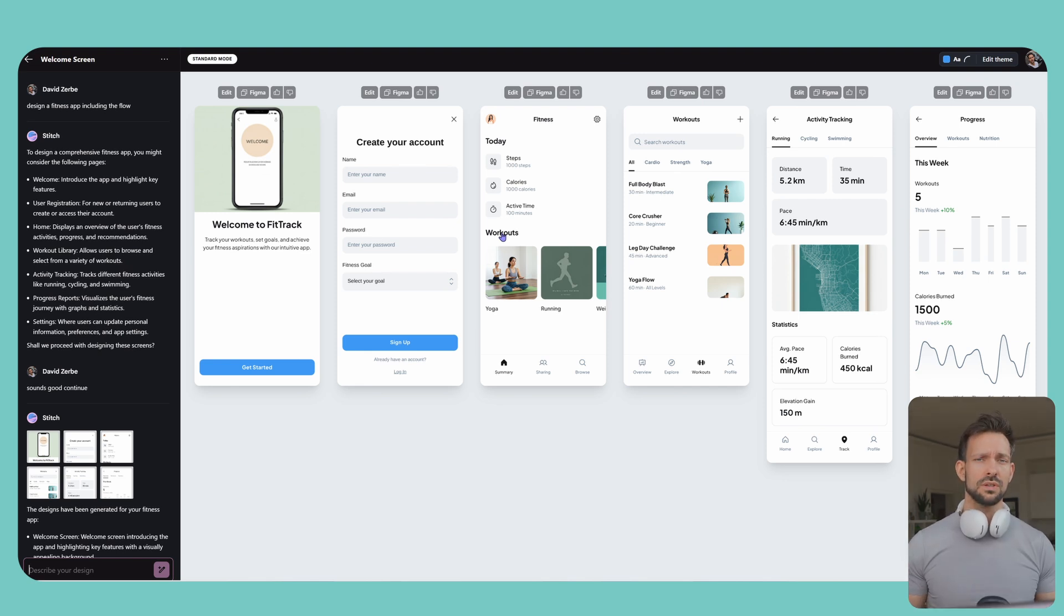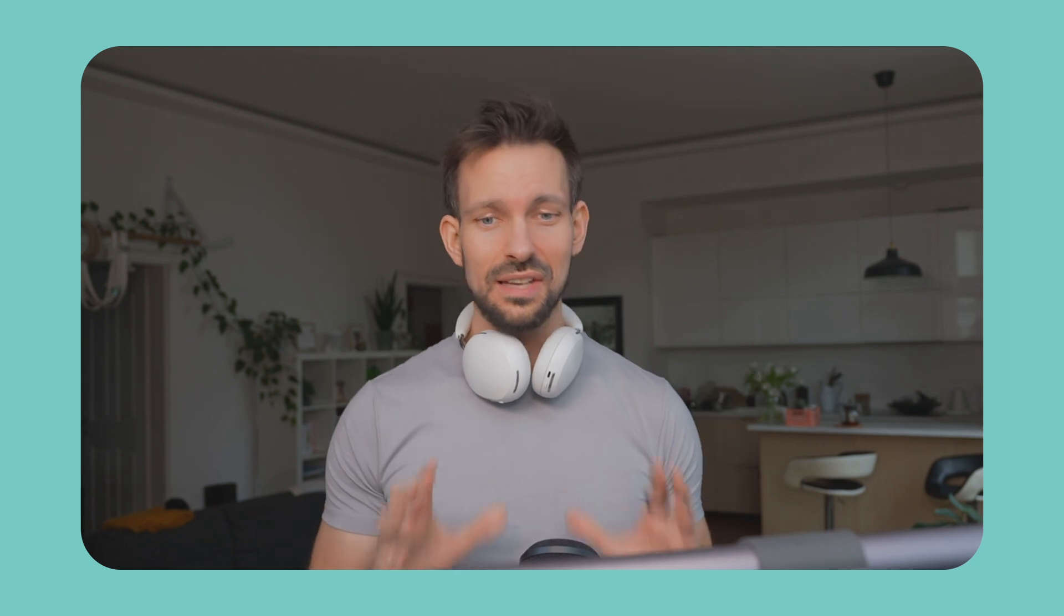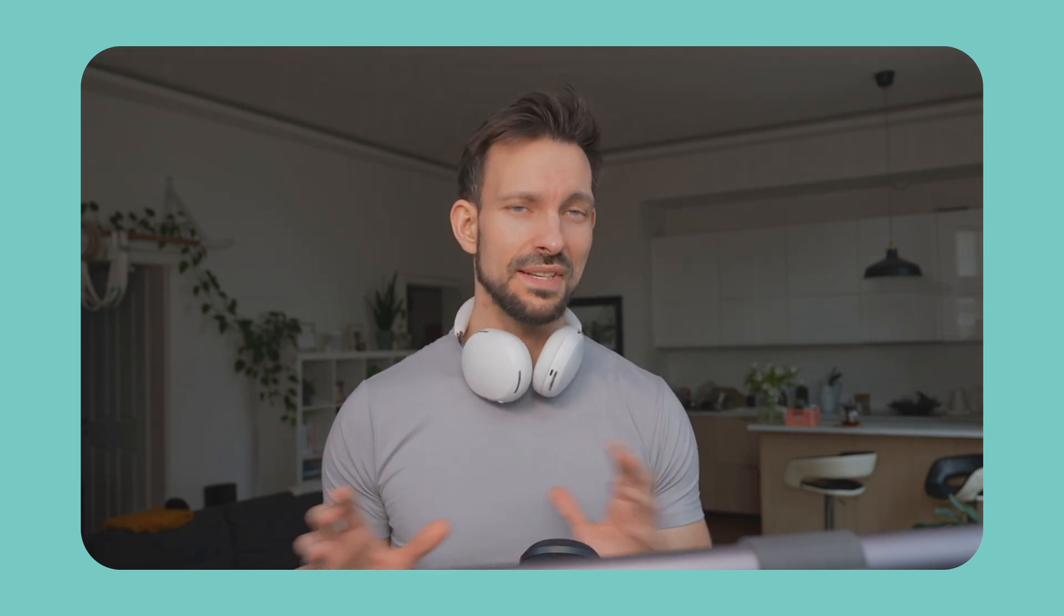It won't match the tone, the accessibility constraints or the user flows. Just to emphasize on the point here, Stitch is a nice tool, but it will never, never replace a designer.